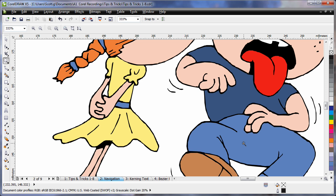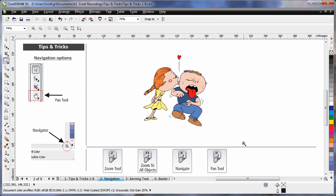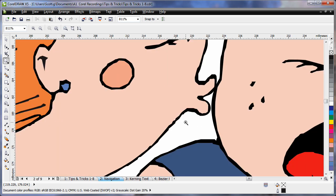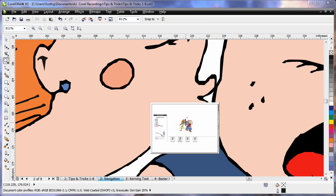Now, F4 on my keyboard will zoom back to all objects within my working space. If I use the N key, I can also, if I create a nice tight zoom there, now tap the N key, I can bring the Navigator up on my screen.